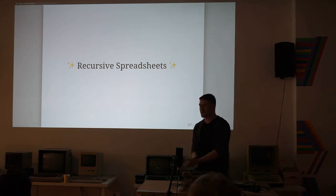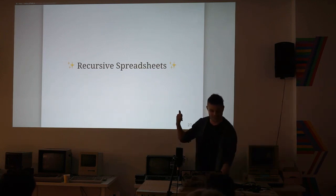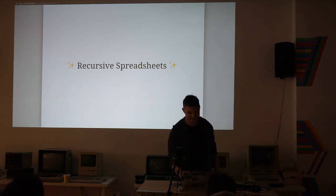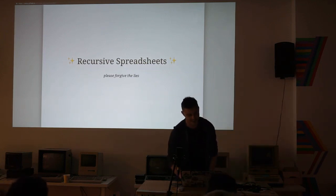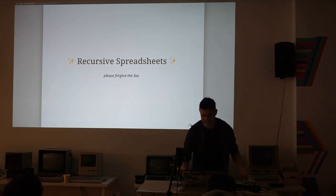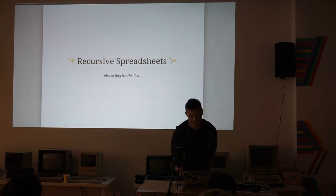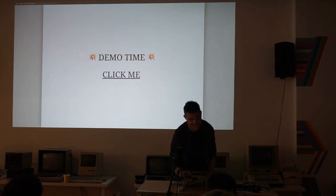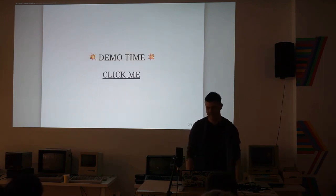Fortunately, here we have this thing called recursive spreadsheets. That's going to save us. So, sorry for the lies. In advance, let's see a demo.